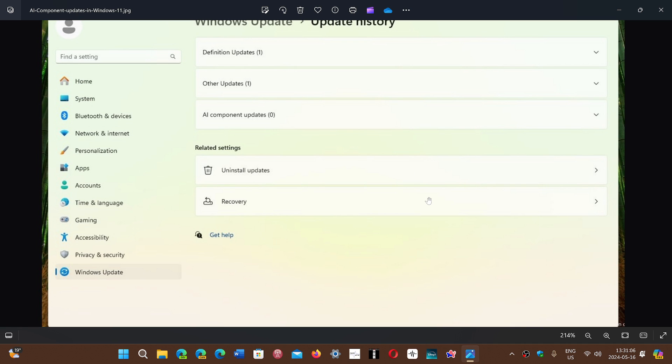So all the components will be in a separate section, which is actually a good thing because you want to have separate sections for different types of components and different types of features within Windows and probably be able to even remove some components if you want to.